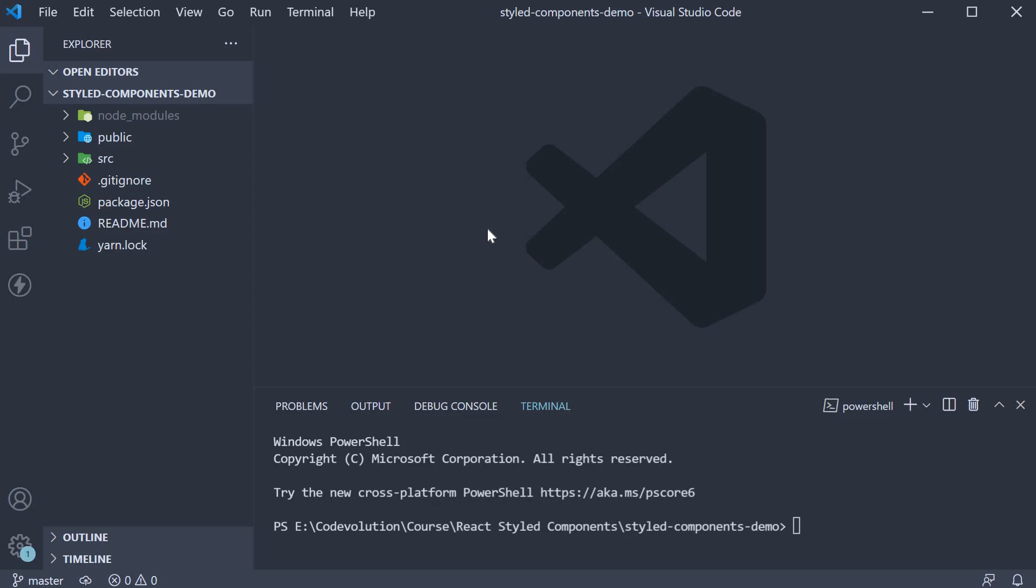In this video, let's set up our project and ready ourselves to learn about styled components. Now there are three simple steps.